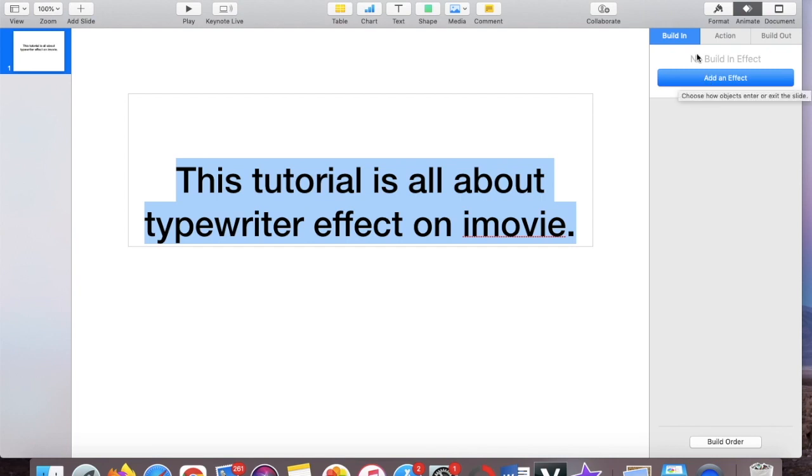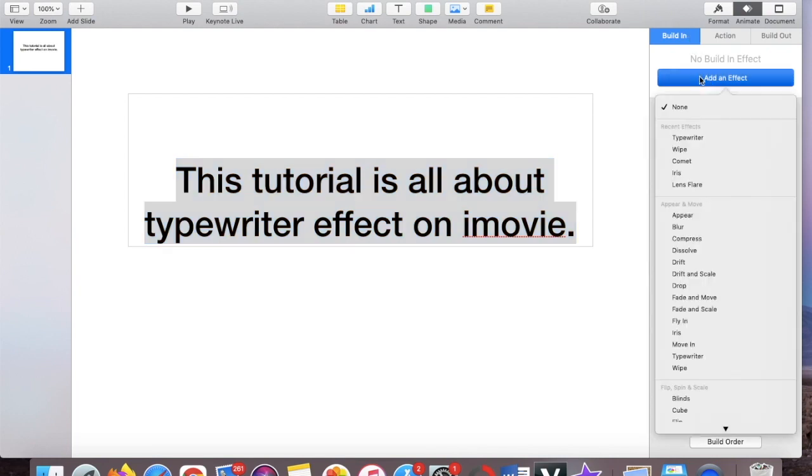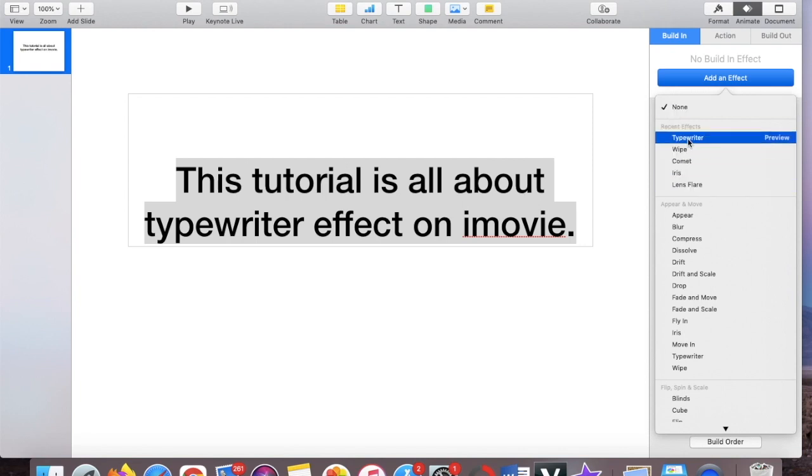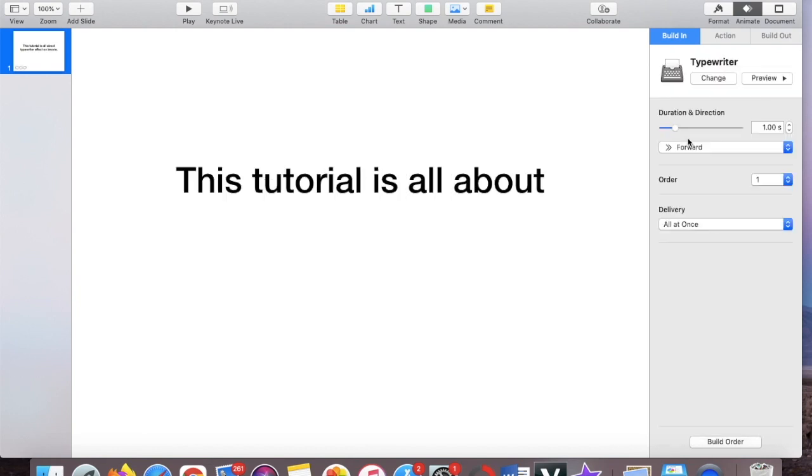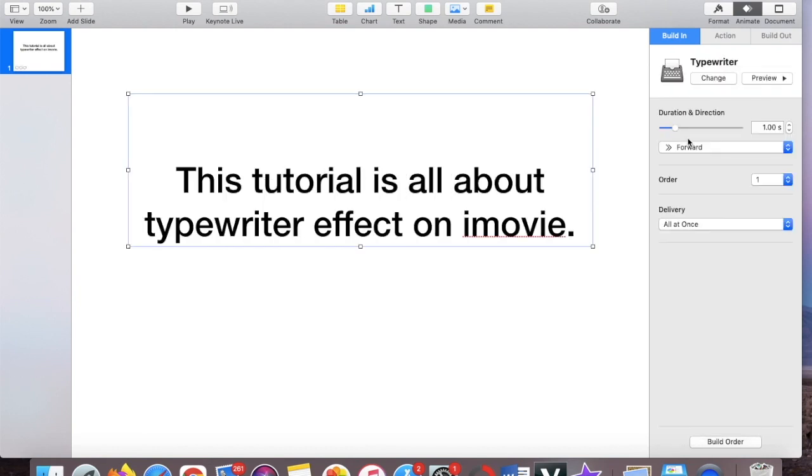So you just press add effect under your built in and then it said here none, so we're going to choose typewriter because that's what we want to get as an effect. So choose typewriter.